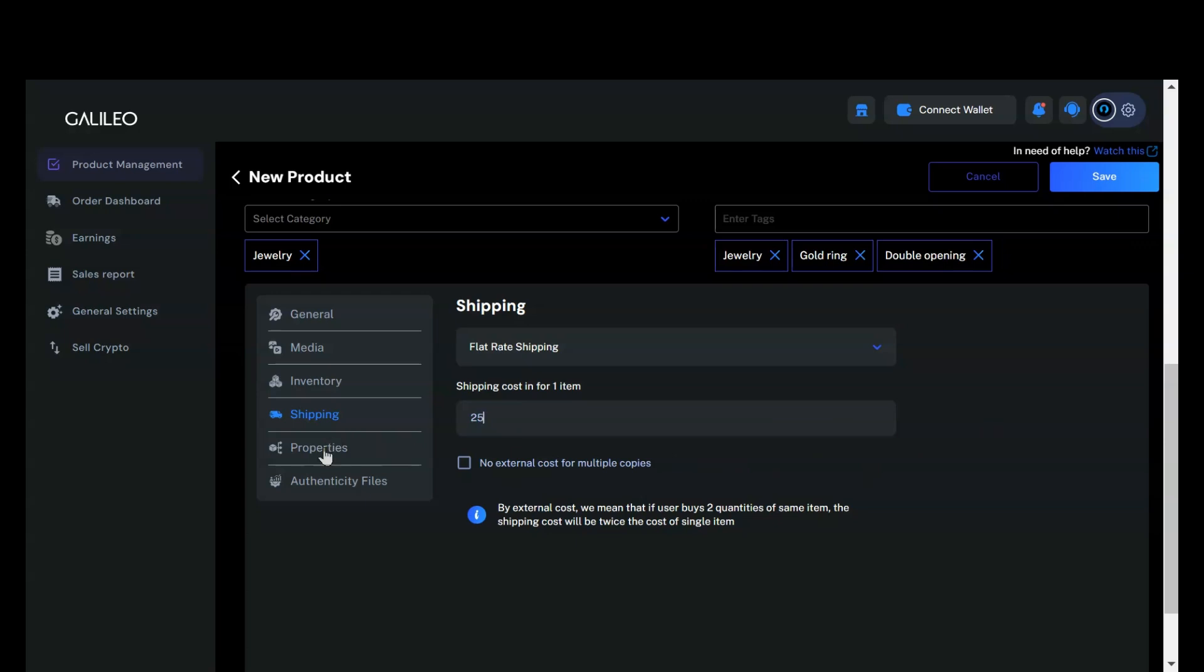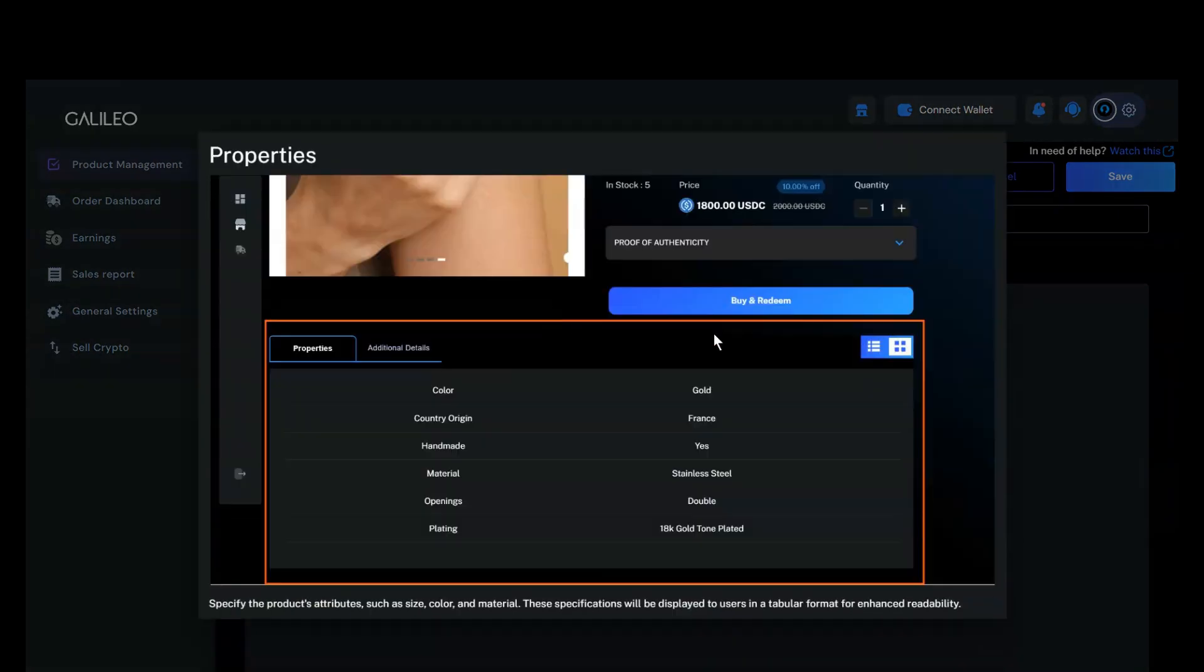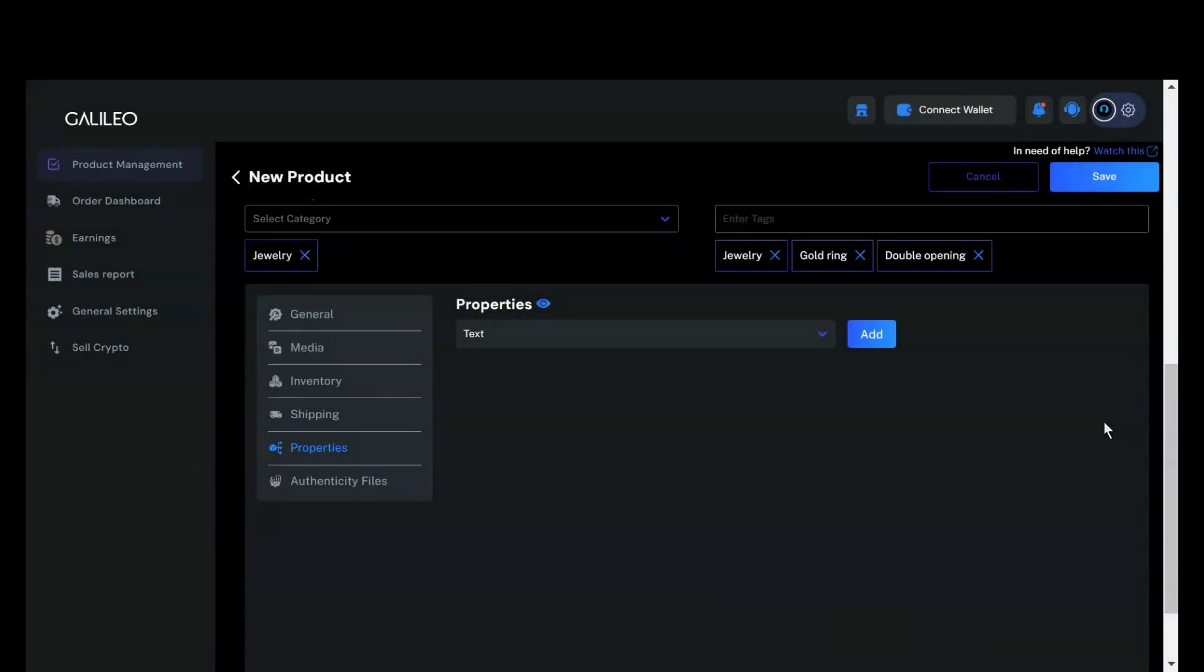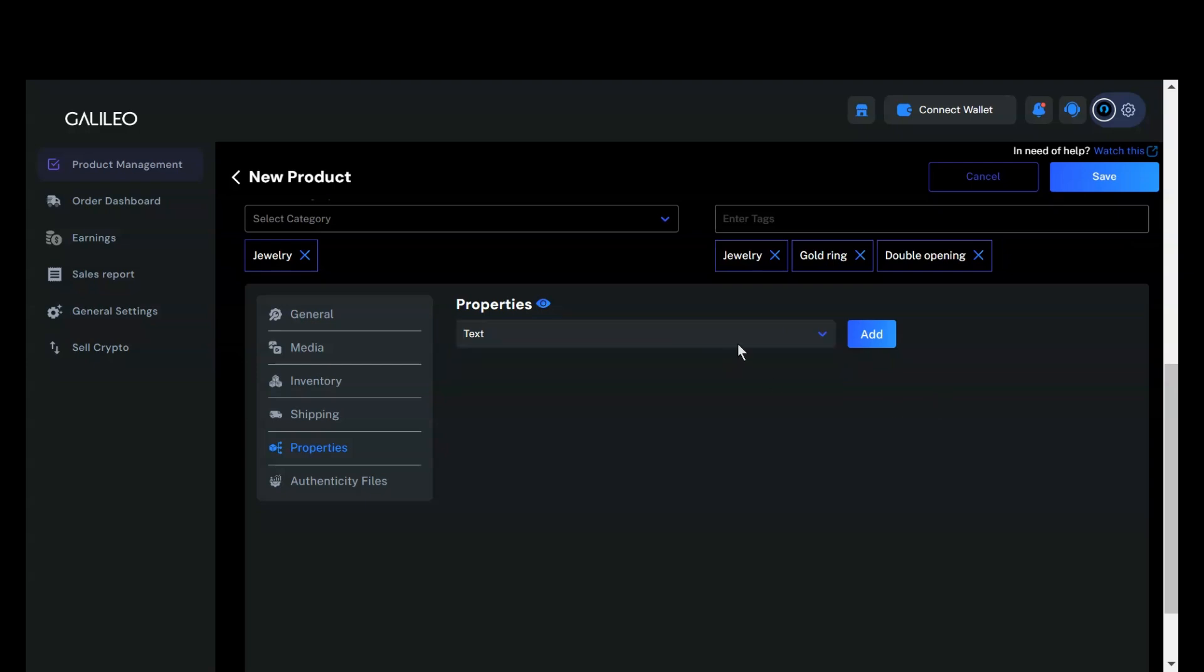Let's move on to the properties section. Properties help buyers understand your product better by providing more details. You can add multiple properties here, which will be displayed in the properties section of the product details page. To add a property, you can choose from various types, such as text, number, or date. For simplicity, I'll select text for this example.